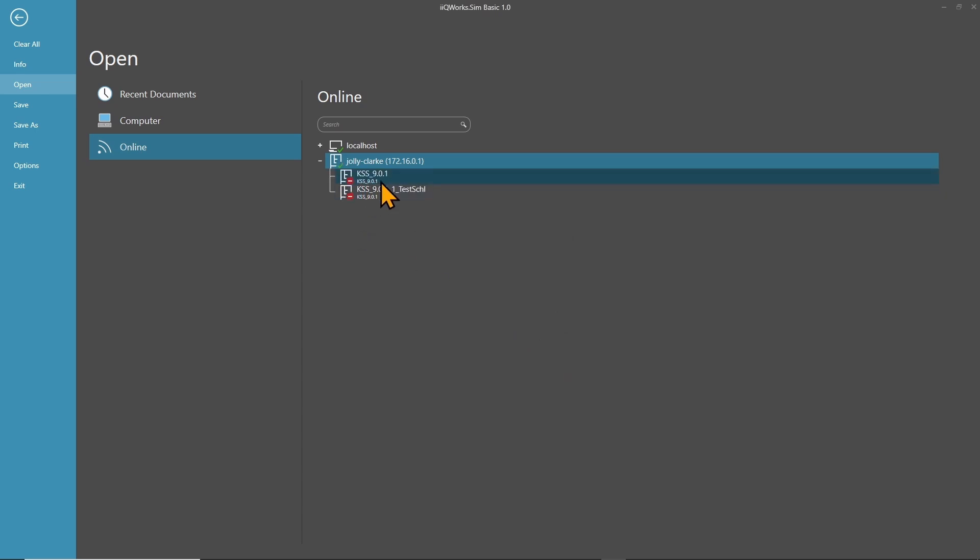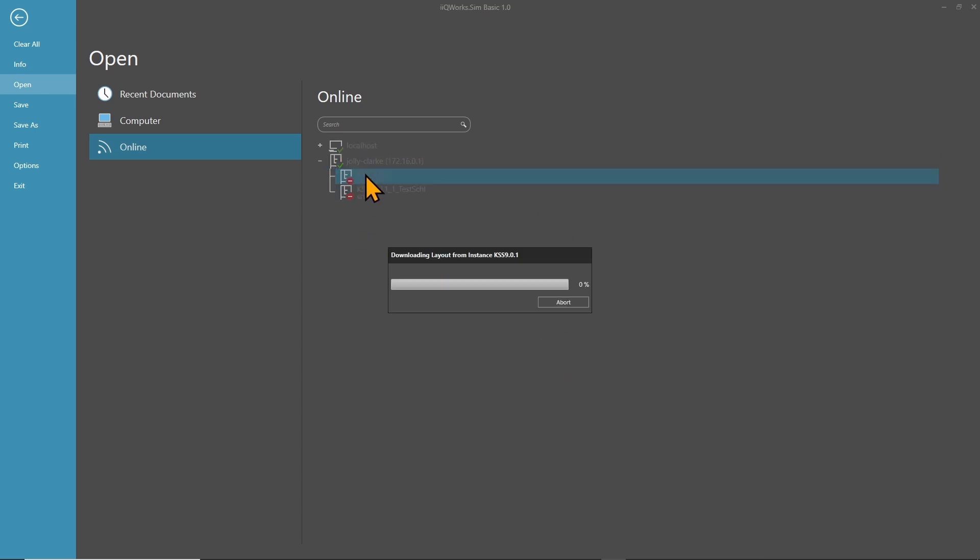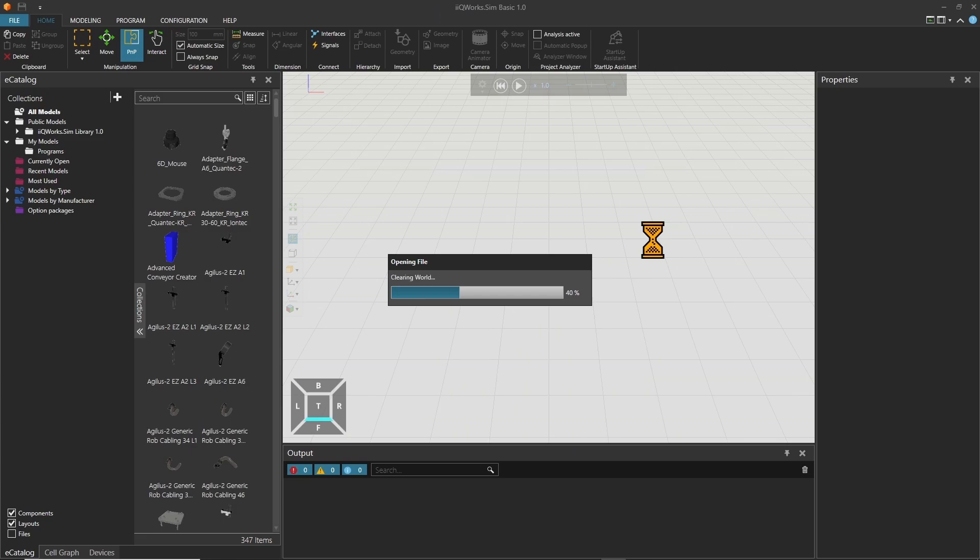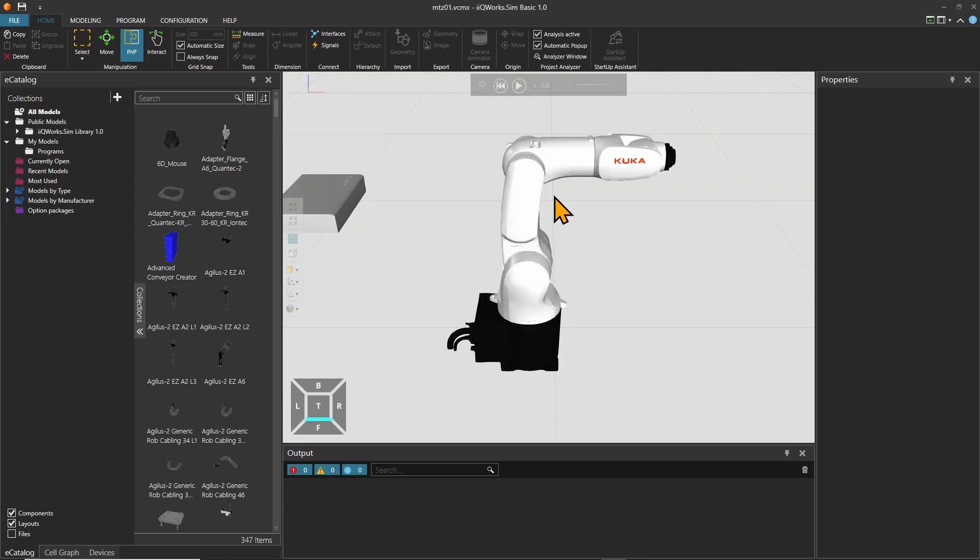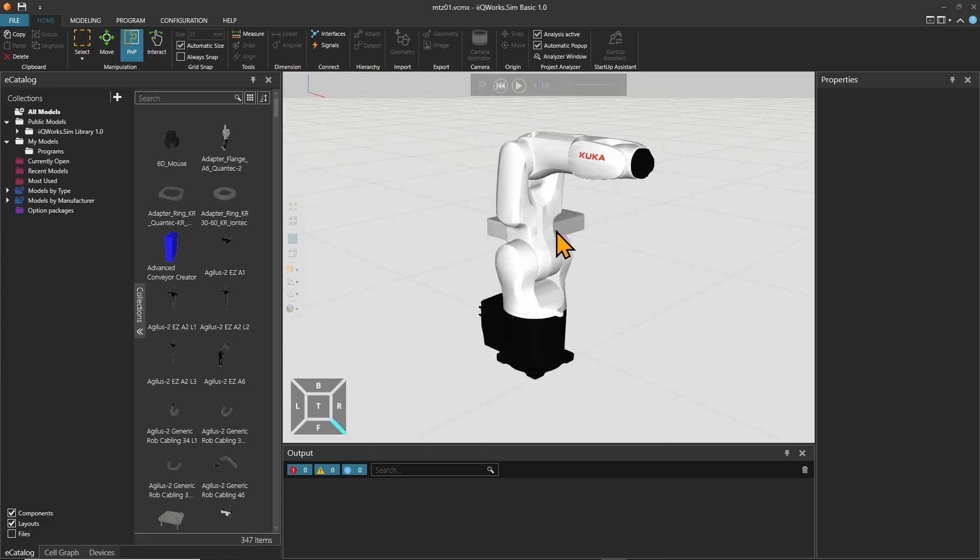I will select the duplicate that I created before and with a double click it will open the instance in iQWERX SIM.